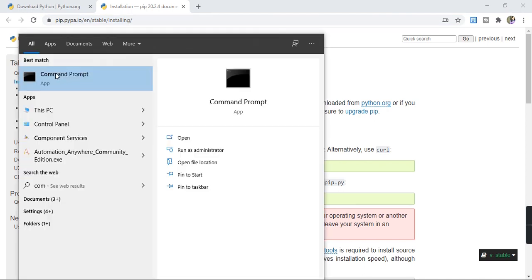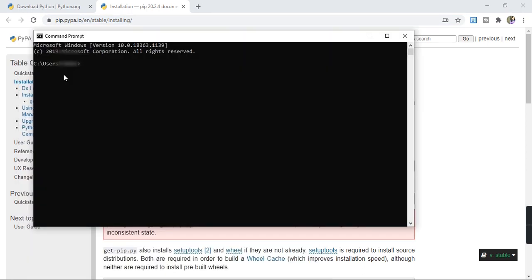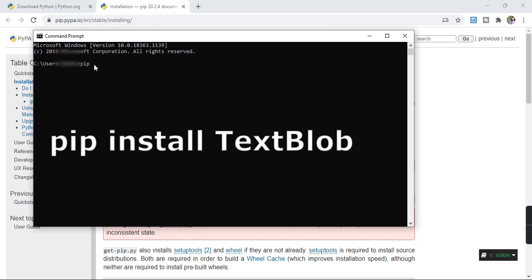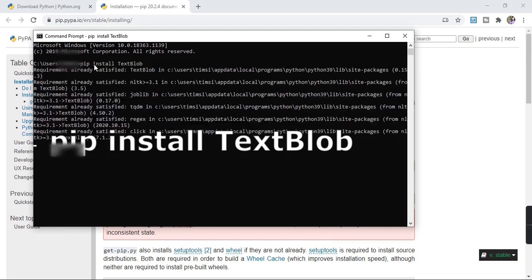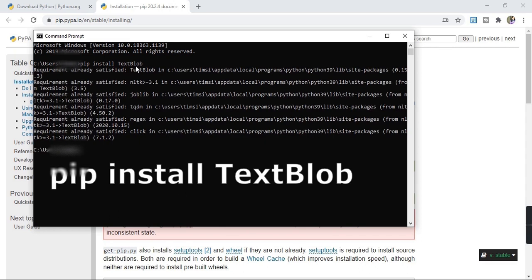Let's open the command prompt and install the TextBlob library for processing textual data. Since I have already set the path of Python and pip in the environment variables, I can write the command directly: pip install textblob. Since I have already installed this library earlier, it says requirement already satisfied.